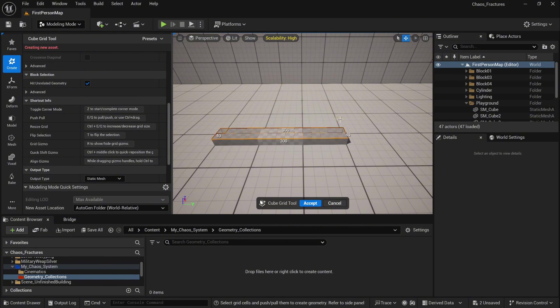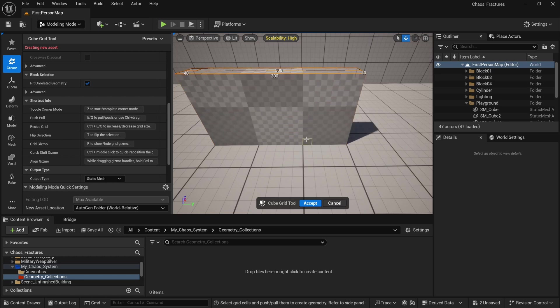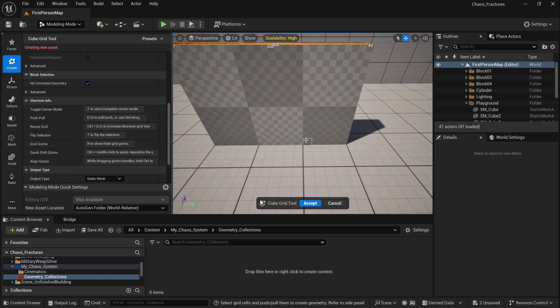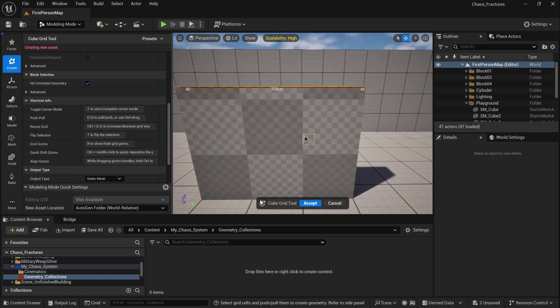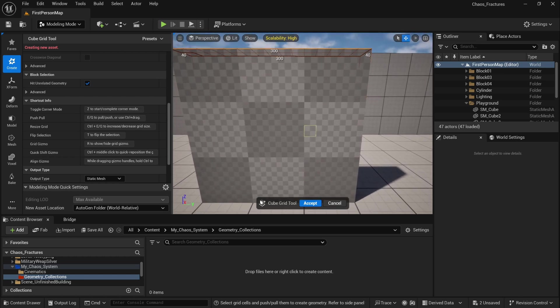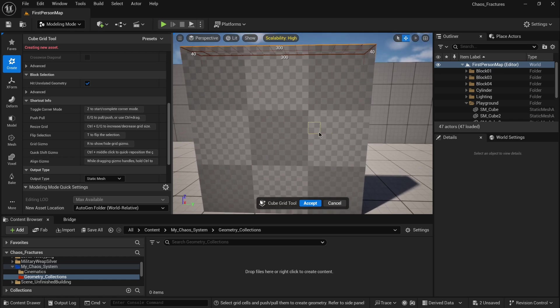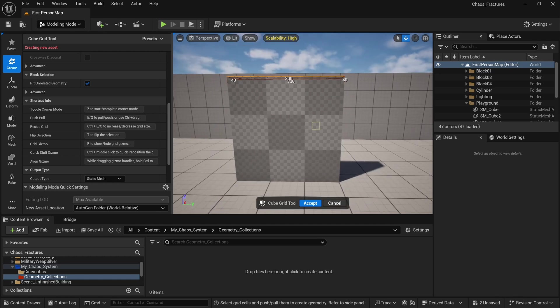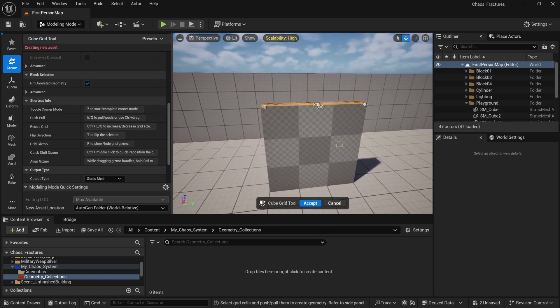Once you release your mouse and start pressing E, it will pull up our mesh. The cube grid is especially useful if you want to create very fast, for example, the layout for your game. I will create something similar to a wall. Once you are ready, you can just click accept.